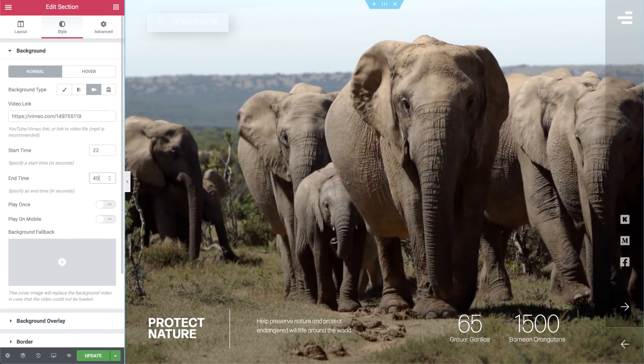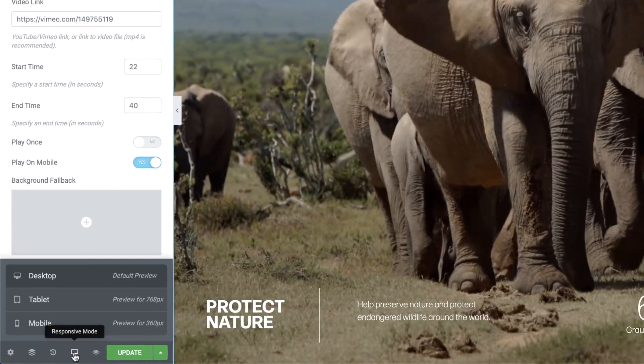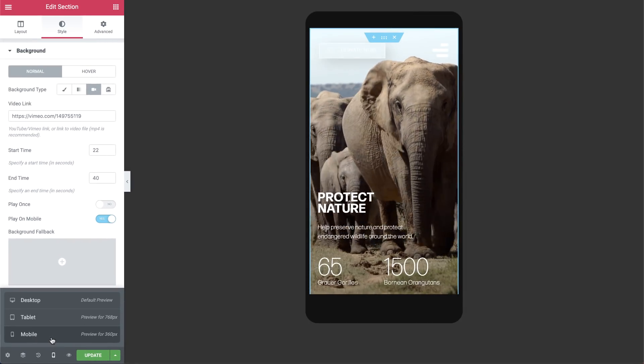Last background improvement: you can now set video backgrounds to play on mobile if the device supports it.